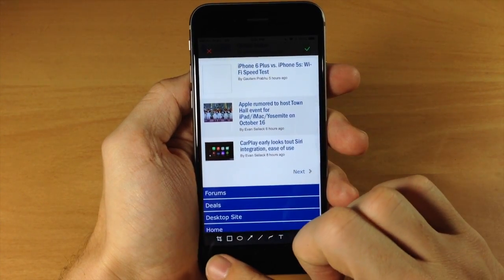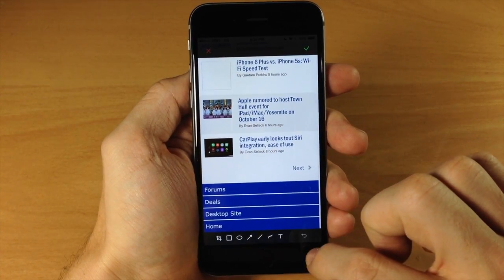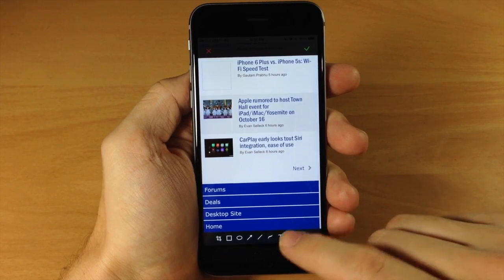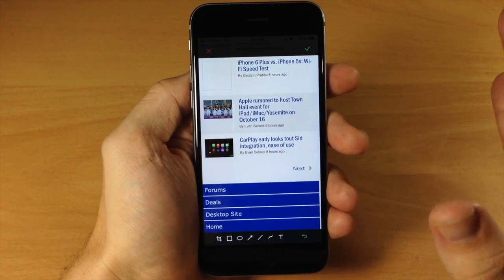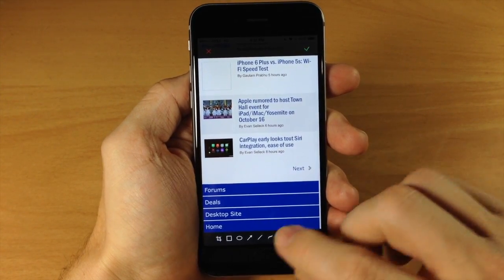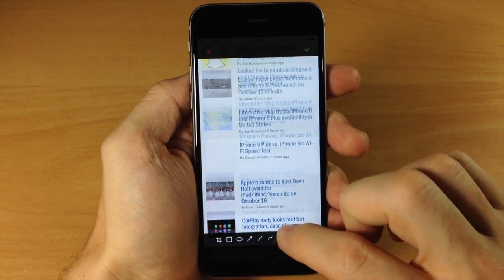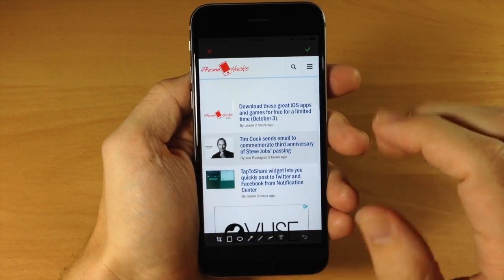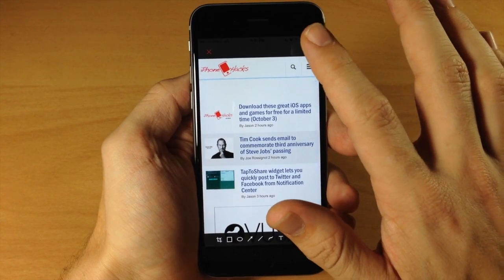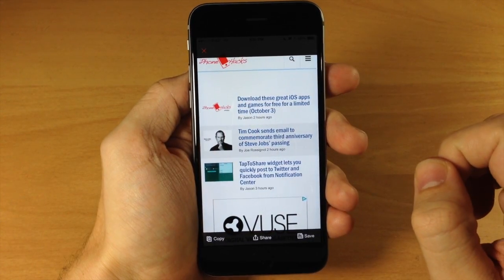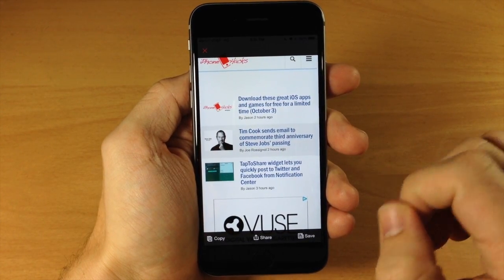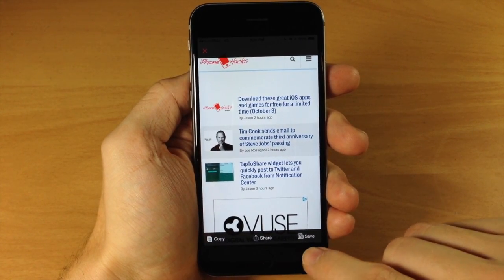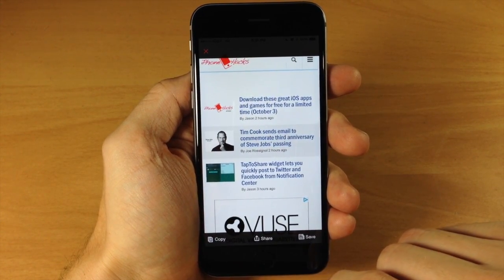You'll notice you have a bunch of tools down here — you can crop, you can add text, you can draw lines, all kinds of good stuff, so you can mess with that as well. Once you're done, go ahead and tap the check mark, and then you can either copy it, share it, or just save it.